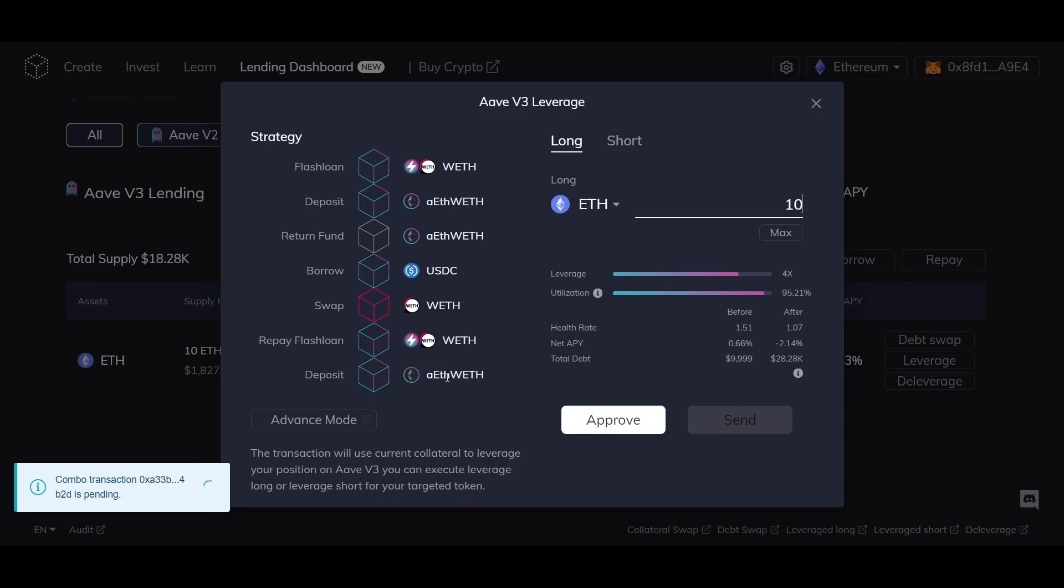The benefit of this is it allows you to increase your market exposure by leveraging your deposited assets. Be aware that this means you'll also be subject to more market volatility.